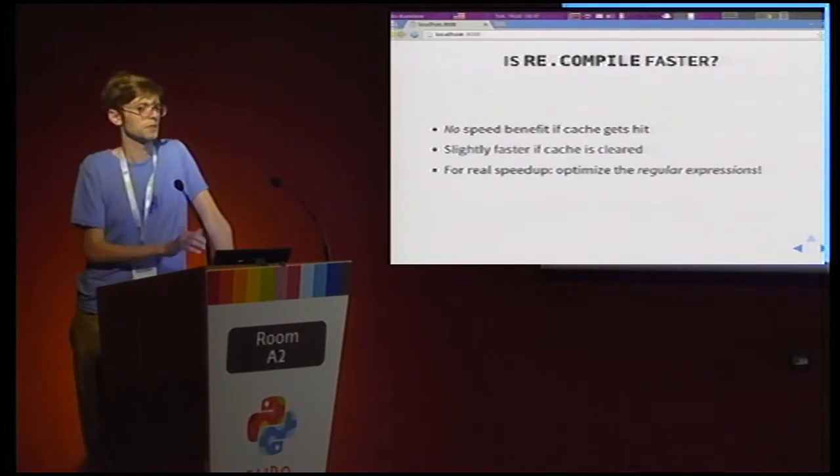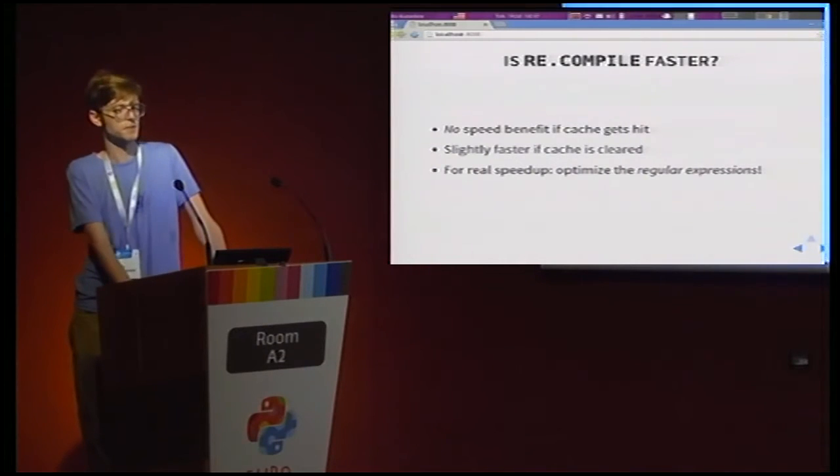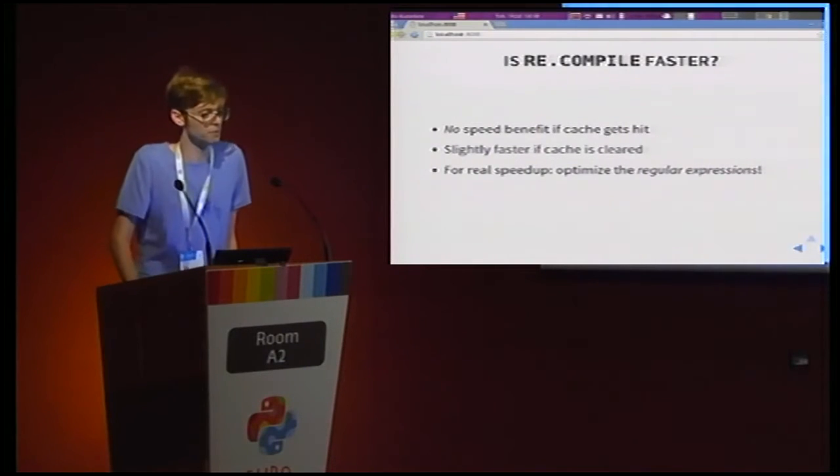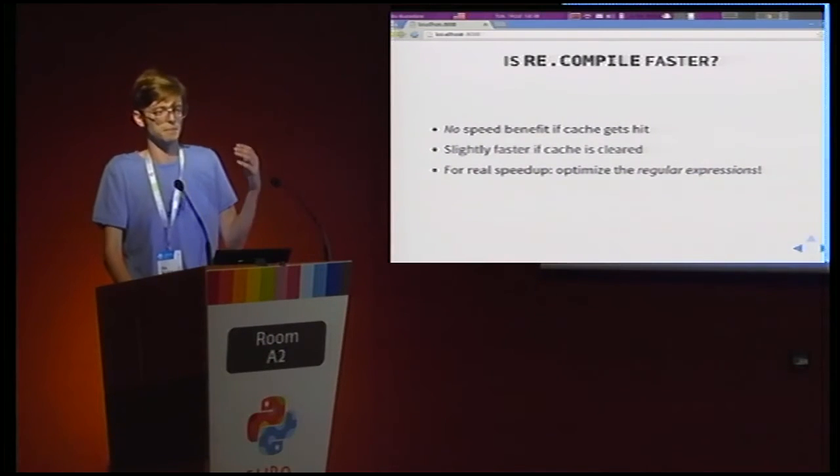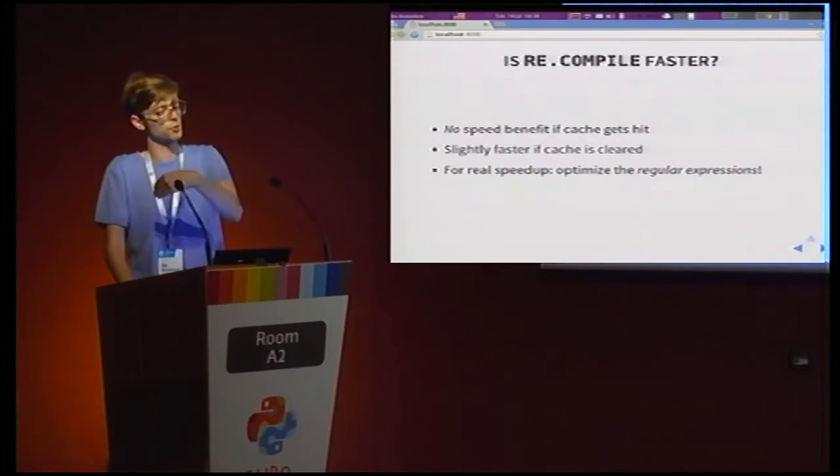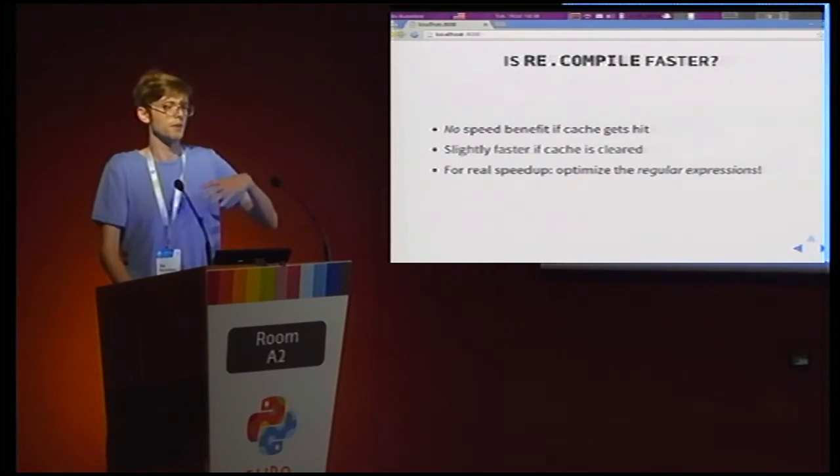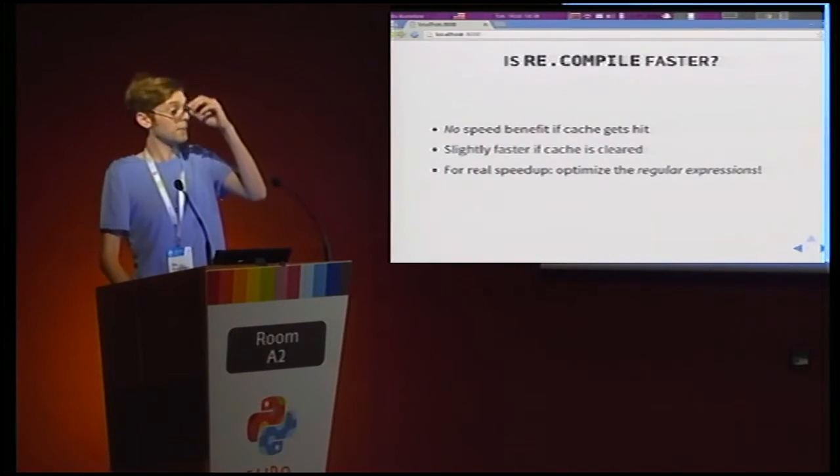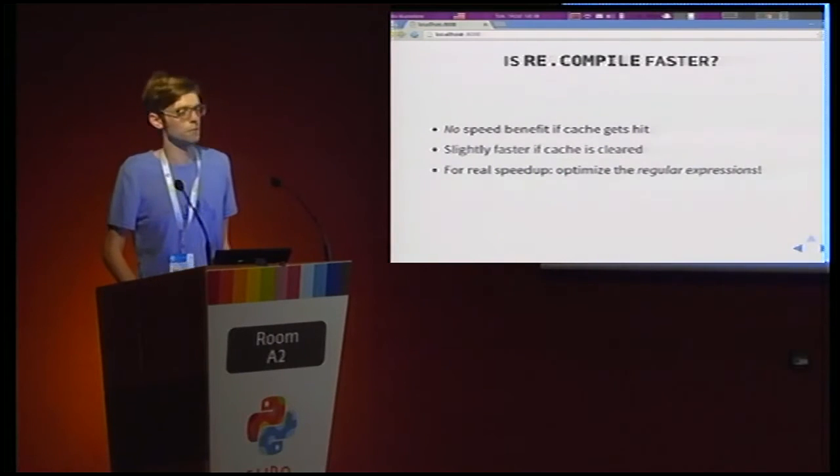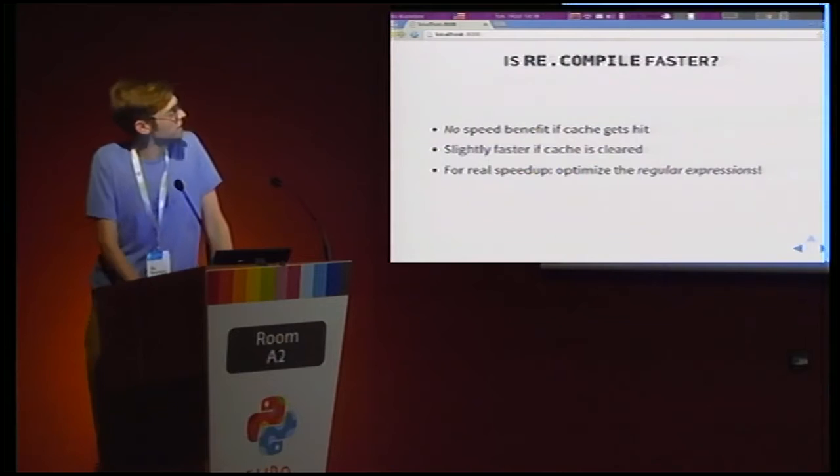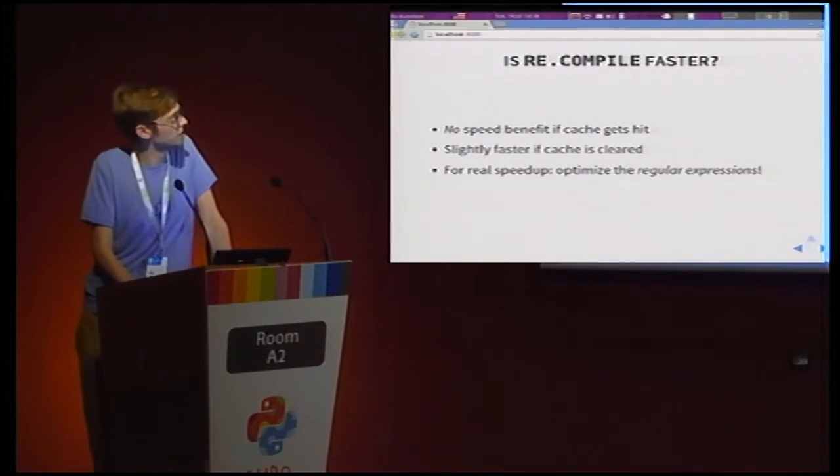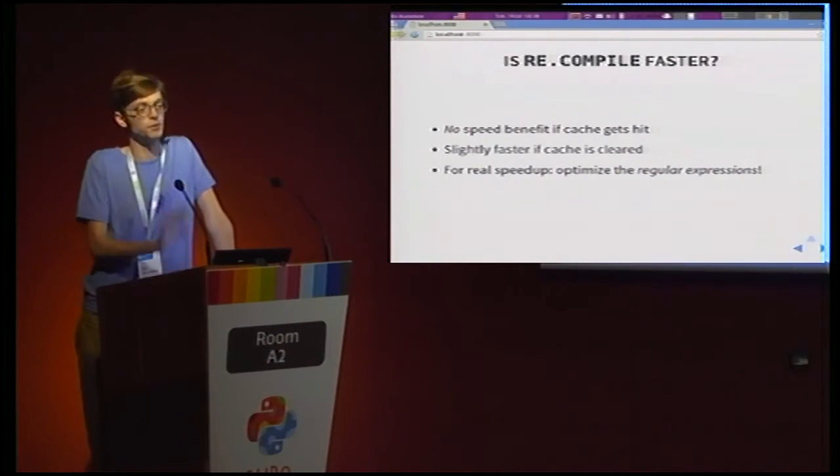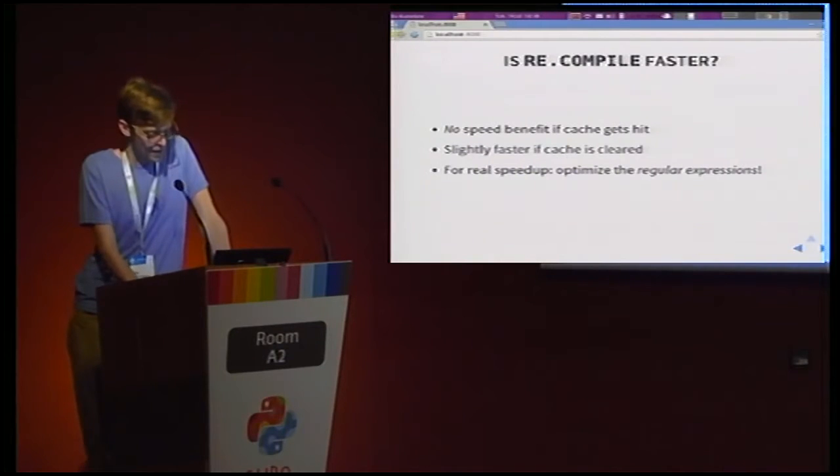And if you really care about optimizing that much, I would recommend you really think about the regular expressions themselves, because Python, and Perl for that matter, and most advanced regular expression libraries use a non-deterministic regular expression engine in the back end. And that is entirely driven by your regular expressions. So if you find a way to optimize that, you'll gain lots of speed. I'm not going to talk about that specifically in this talk because people write books about that. It's kind of a heavy topic. Instead, I'm going to sort of close this topic by saying, yeah, sure, use re.compile, but don't expect it to be super fast right away.